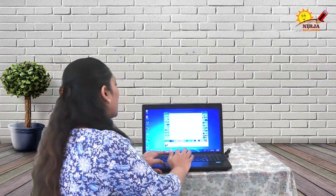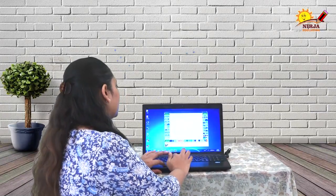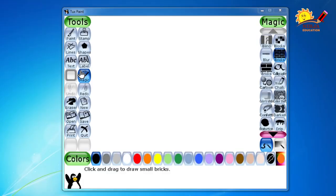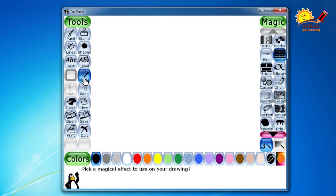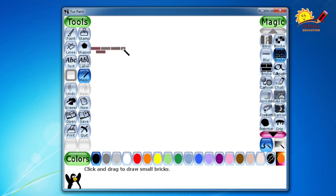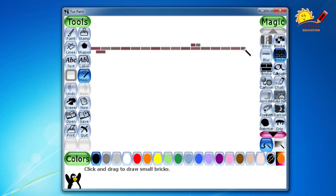First I am going to select magic tool, from that I am going to select the bricks tool. Why bricks tool? To make a wall. So from left side to the right side I will drag one line. Isn't it sound like actually you are keeping bricks on the wall.